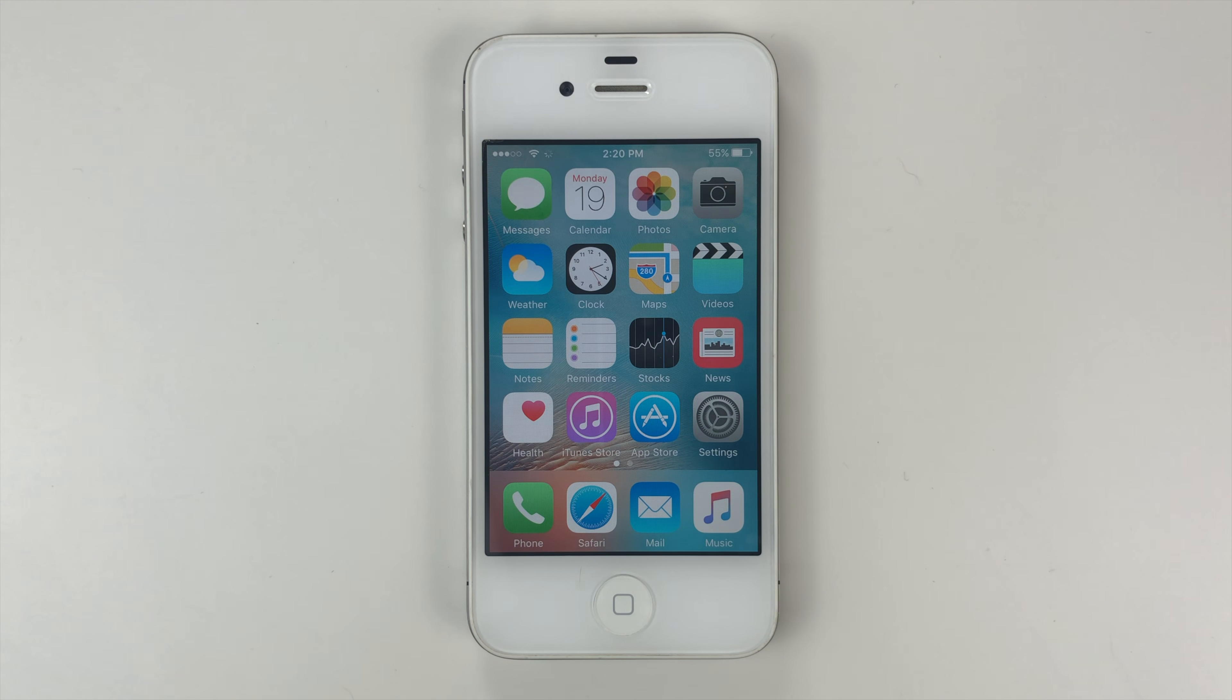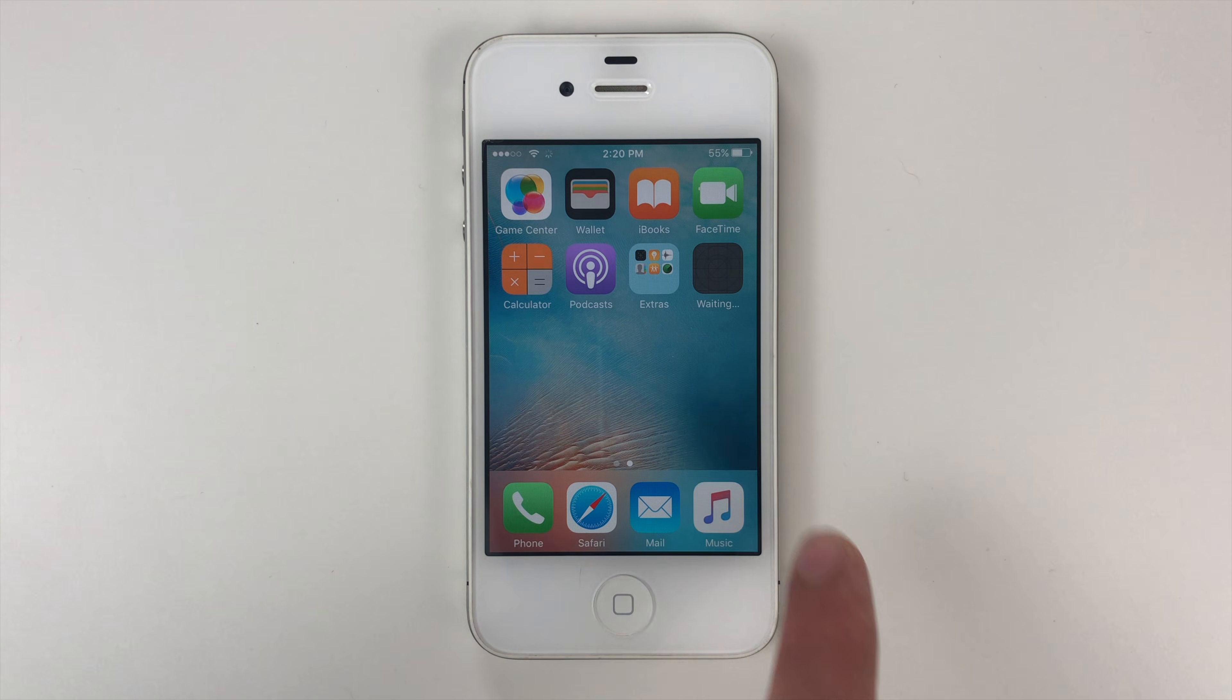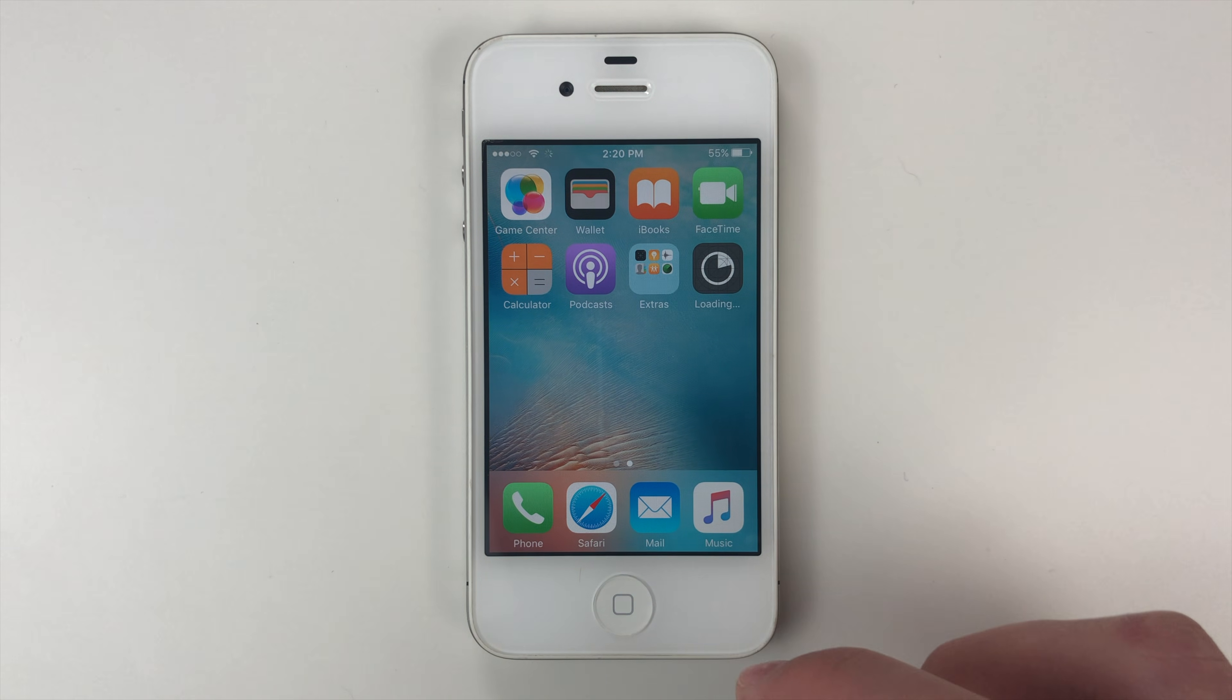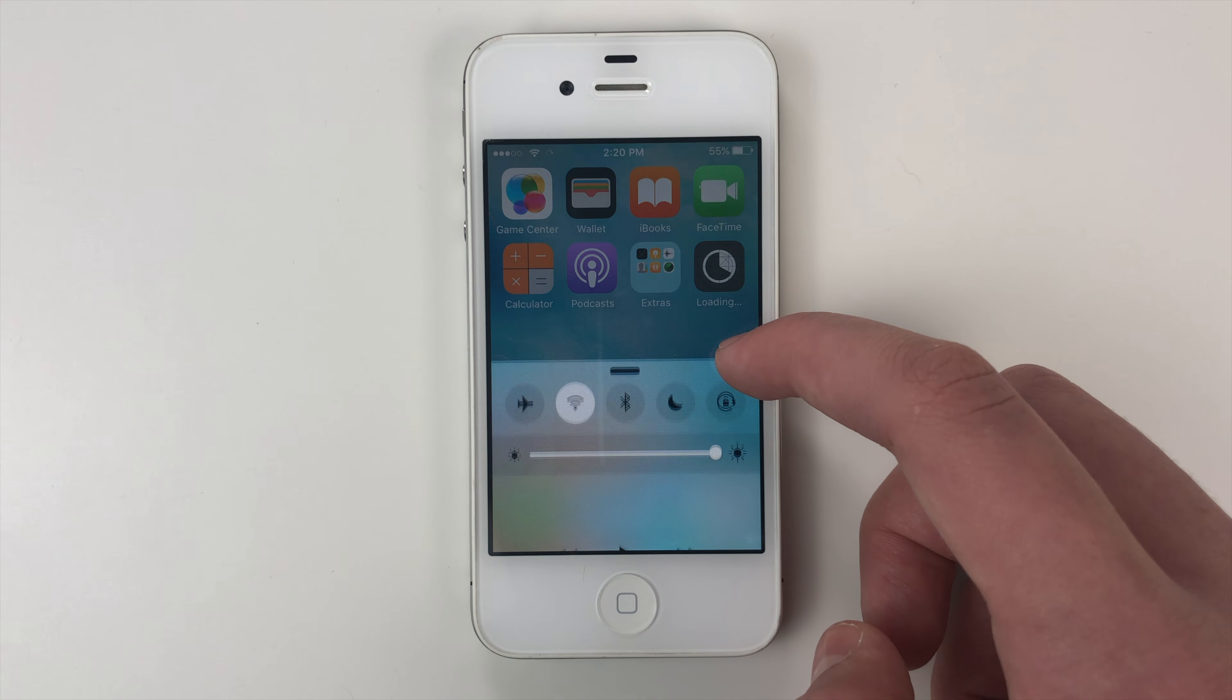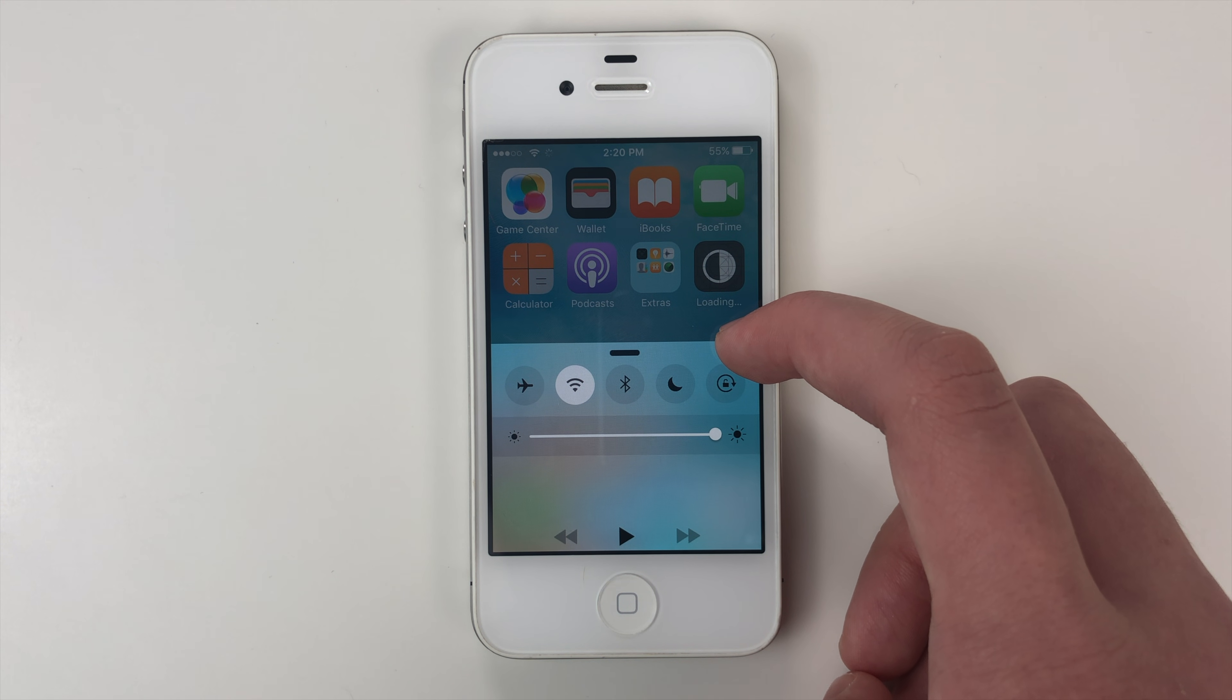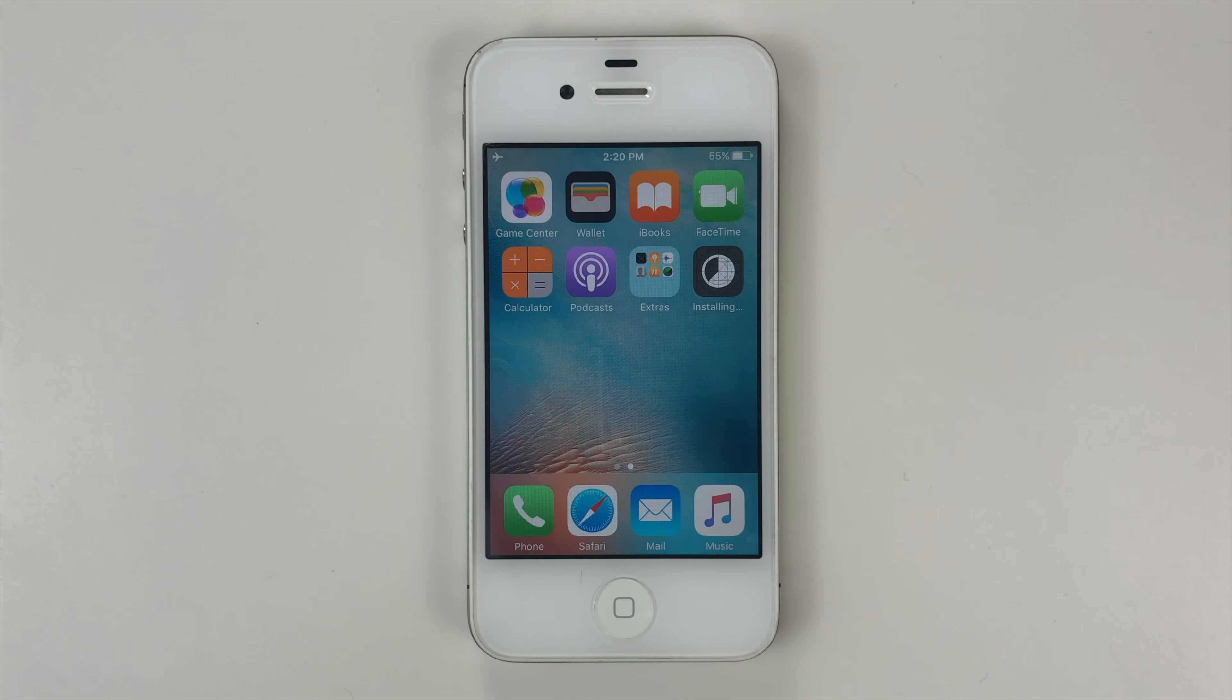And you need to watch this carefully. So you're going to see this, it's going to say waiting, then it's going to say loading. And you need to prepare for it to say installing, because once it says installing, we're going to turn on airplane mode, and you have to do it fast. So it's installing, turn on airplane mode.